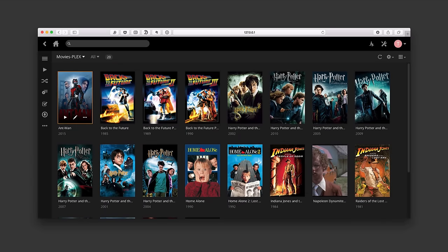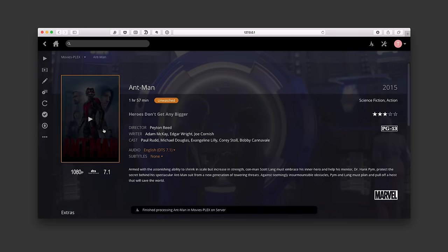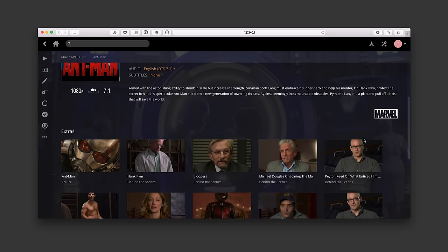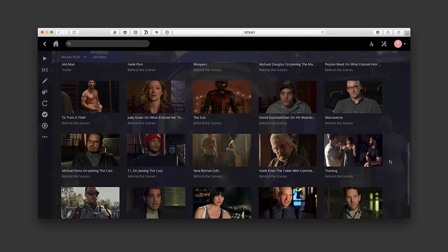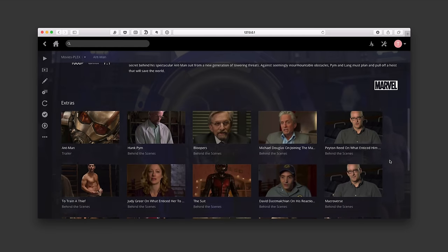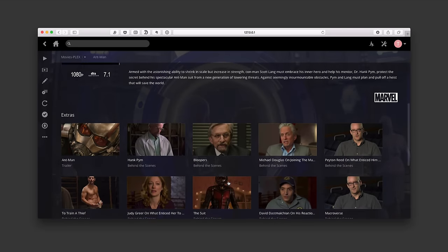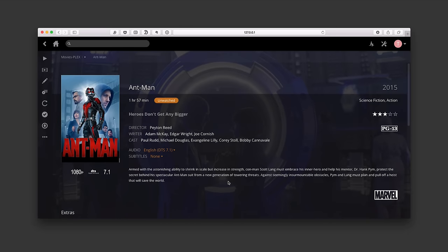If I just click into one of these movies, it's going to bring it up. Not only does it give me the movie poster, but it gives me a background — a cut from the actual movie scene — with all this great metadata: the slogan, director, writer, cast, audio, a synopsis, video and audio details, star rating, and the actual movie rating. I've also got extras built in here that I can watch — things like trailers. This was all done just by doing that library scan; I didn't have to do any extra work.